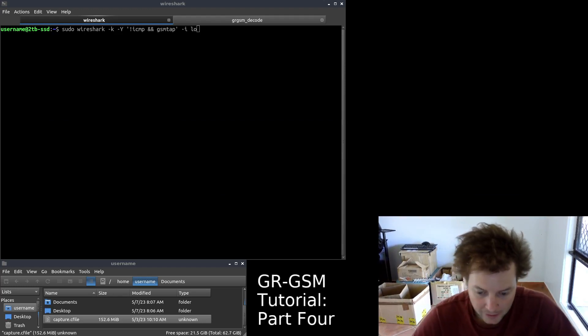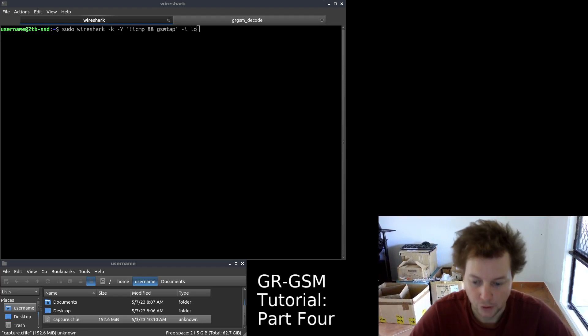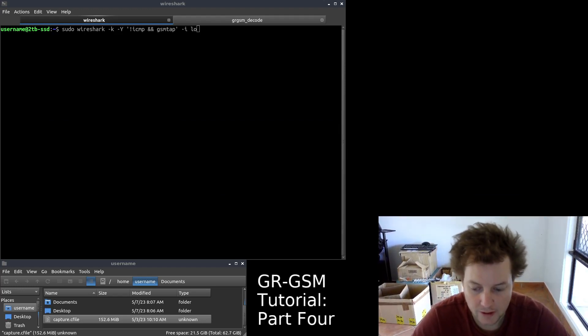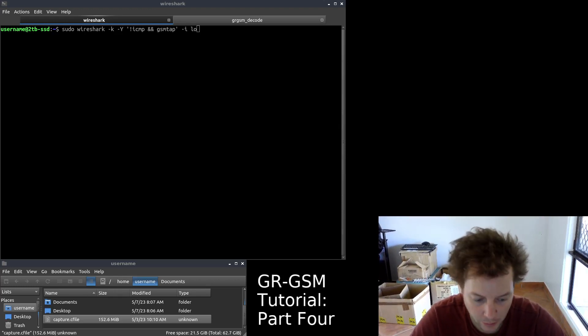We won't be needing any additional hardware for this tutorial, so please see part one of this video series for an in-depth look at the required hardware and software needed for GSM decoding.